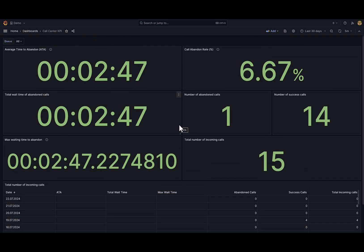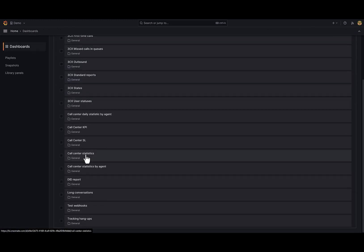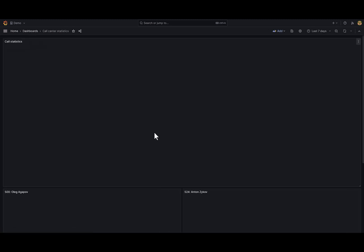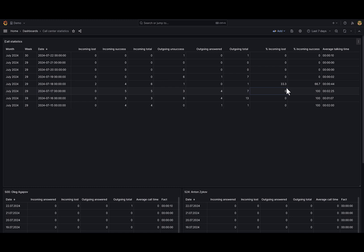And last but not least dashboard for today is Call Center Statistics. It's a calendar dashboard for every day in time range. It calculates statistics about incoming and outgoing calls.